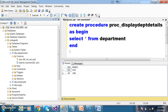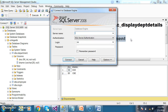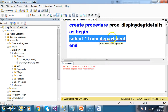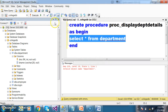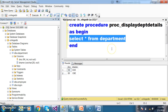Initially I will go to my database and create a stored procedure. Create procedure — procedure name: PROC_displayDEPTdetails. As begin, select star from department. When I execute this, it will display the department details. I will use the database named CollegeDB.